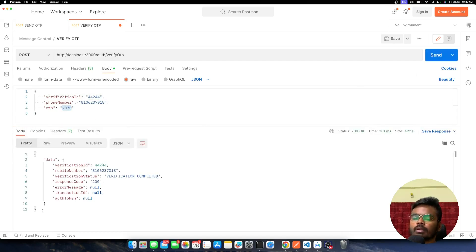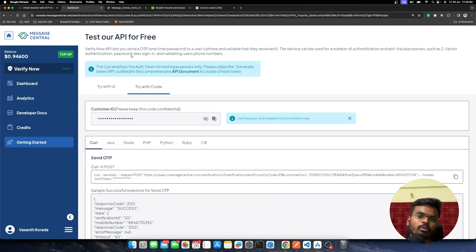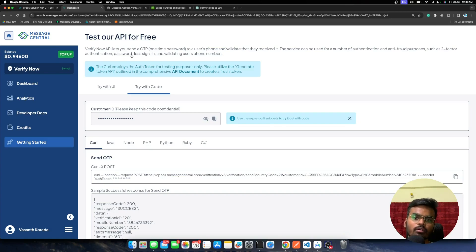Clicking Send on the Verify OTP request, I get a 200 OK response with verification completed status. I hope you liked this walkthrough of the Message Central APIs and how easy it is to integrate them into your projects.